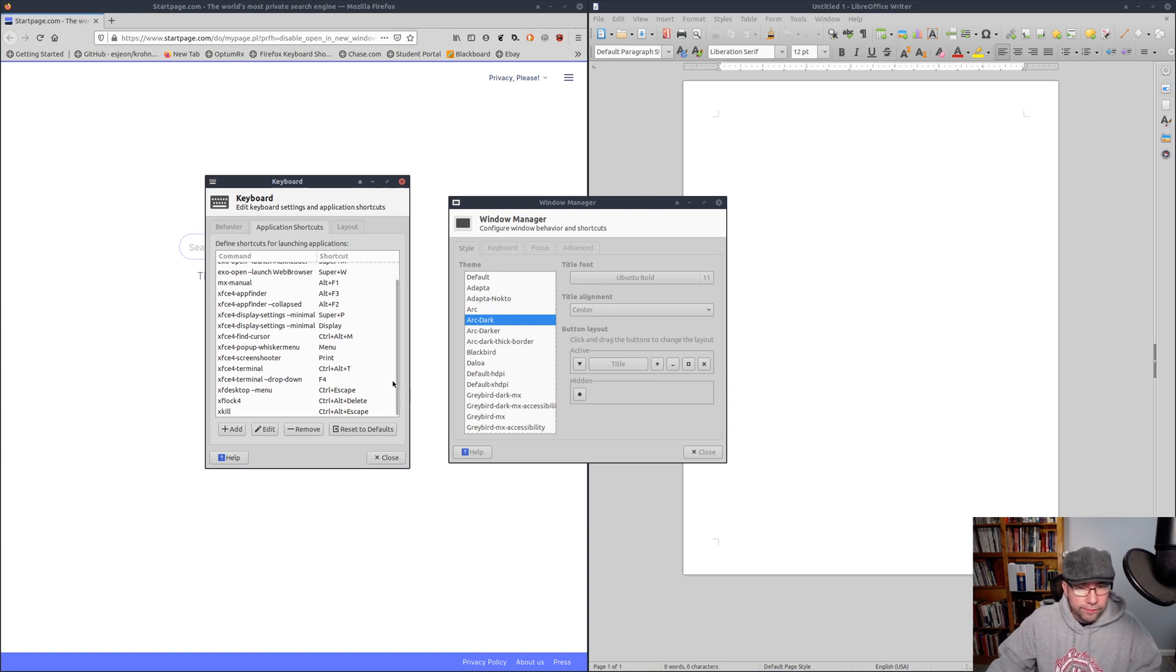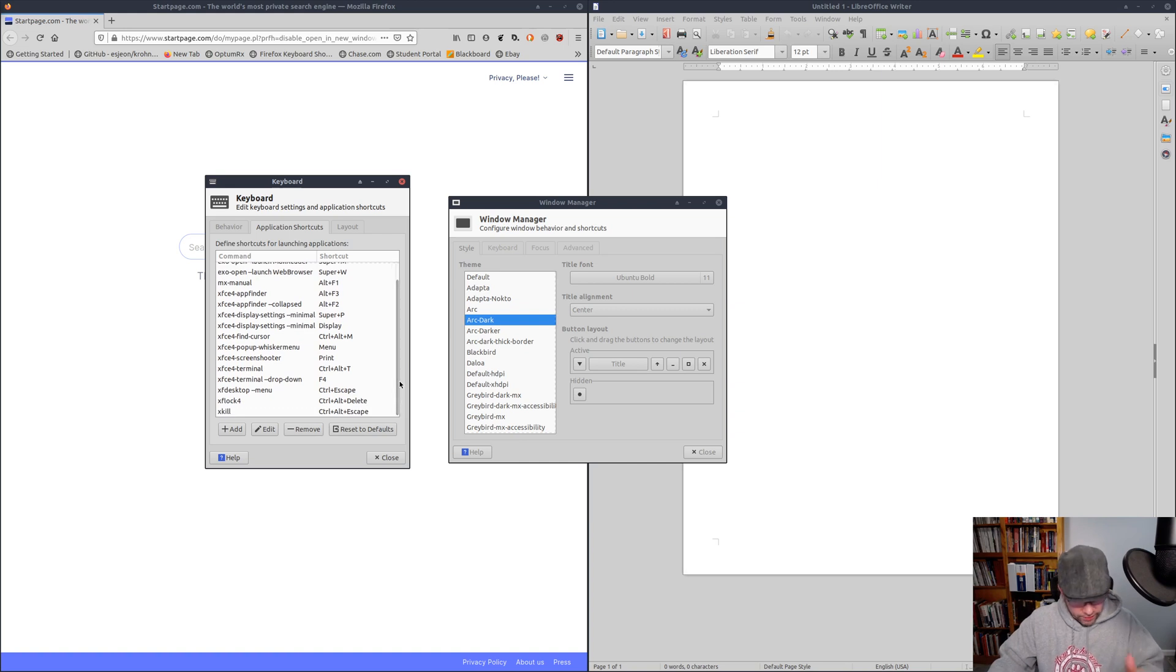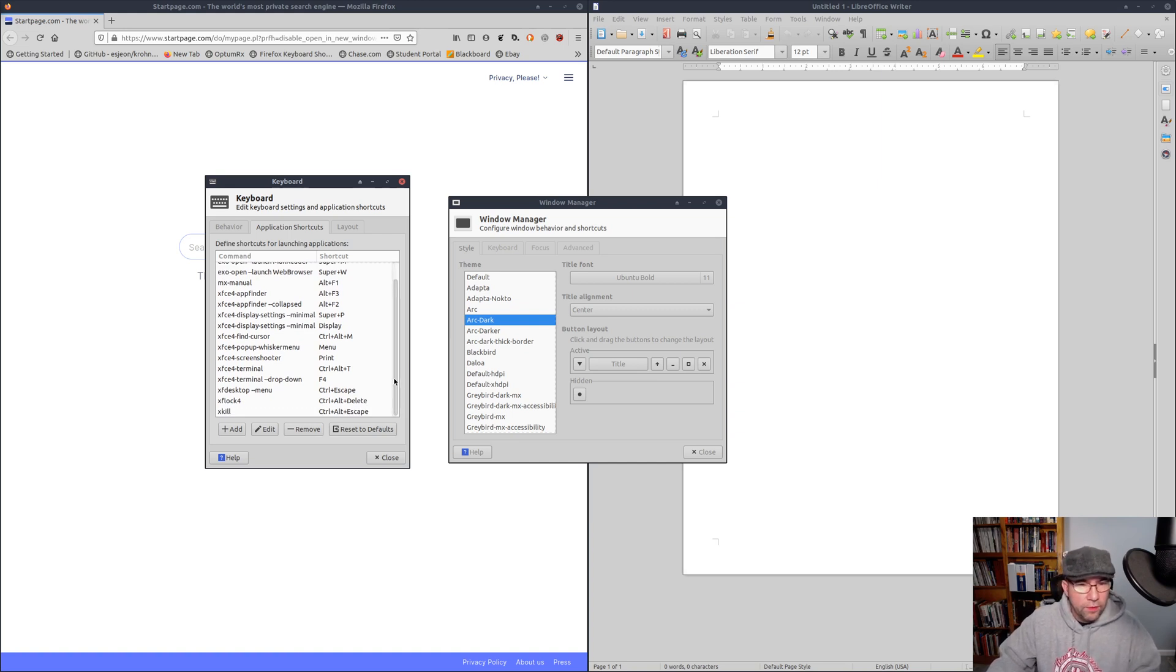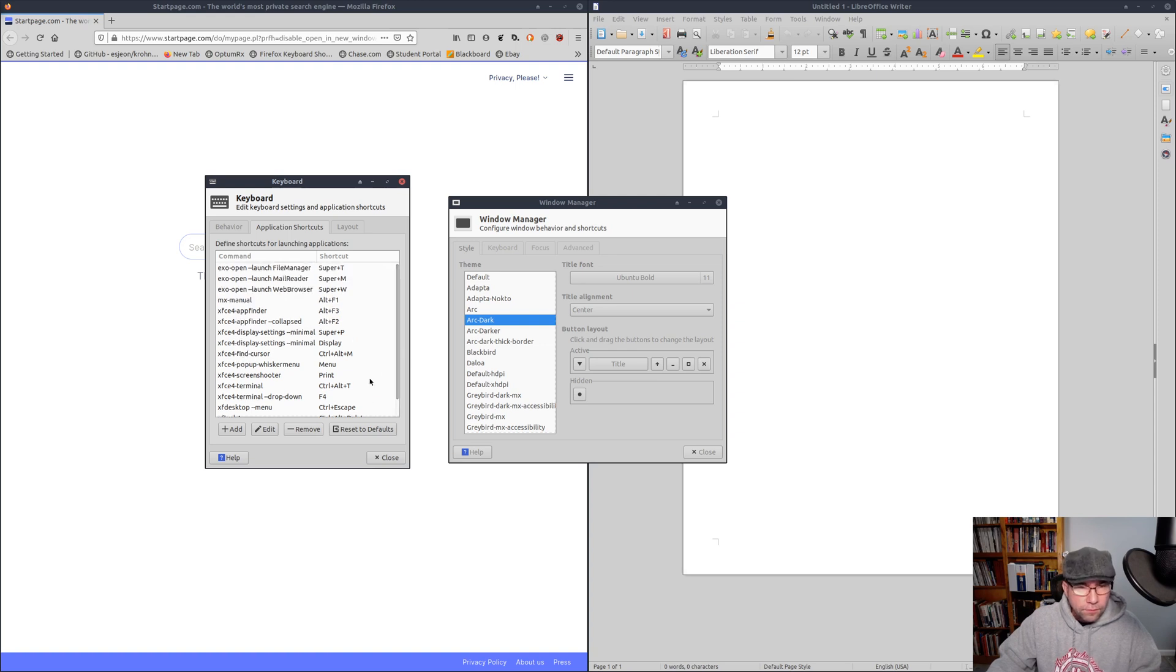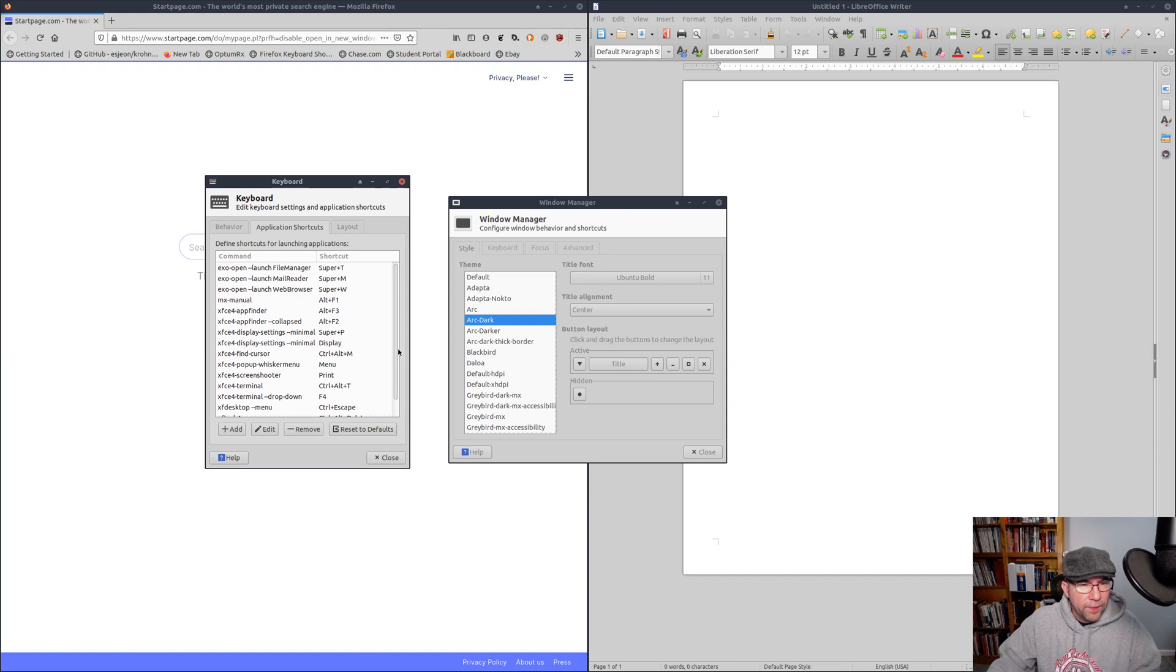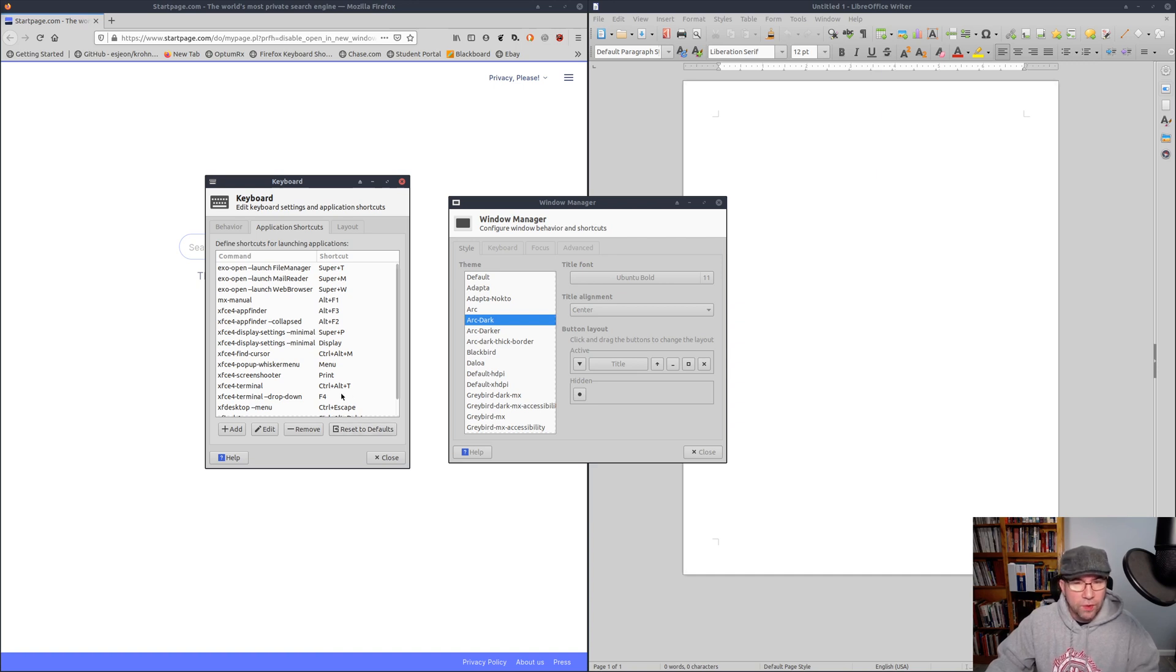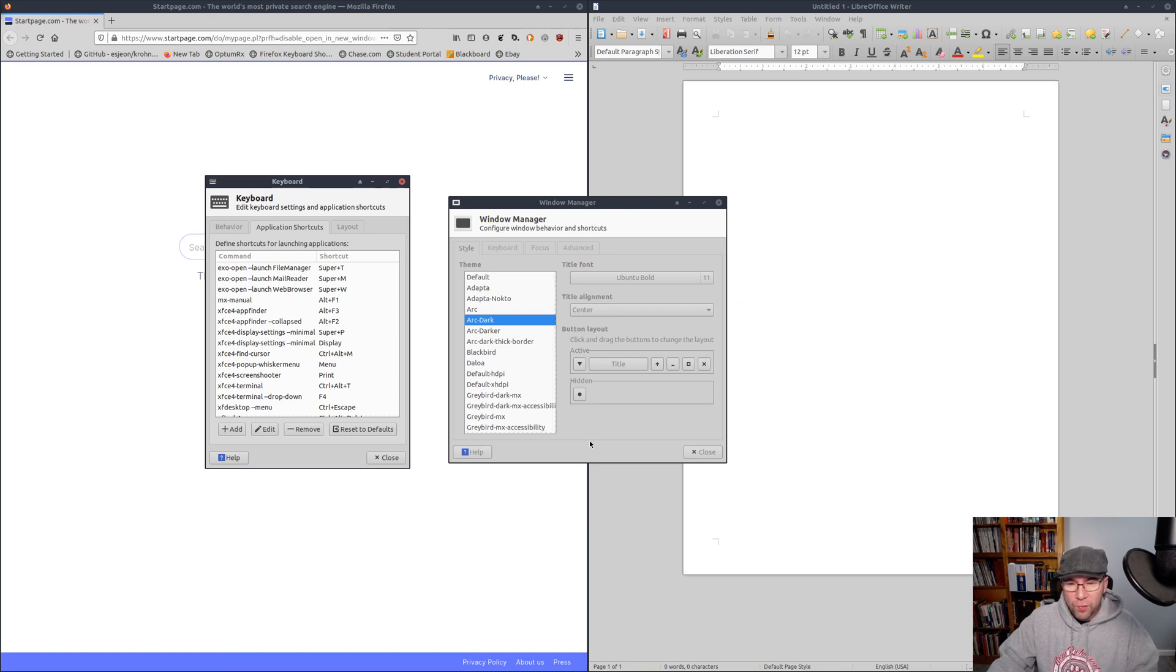So you can open up your file manager, your mail reader, web browser, you know, you can set all that kind of stuff up and you can add extras. You know, like there's a certain application that you want to set up to some keyboard shortcut, you can go and do that. It's not hard to do. I think I played around with it and then actually changed back to the defaults.